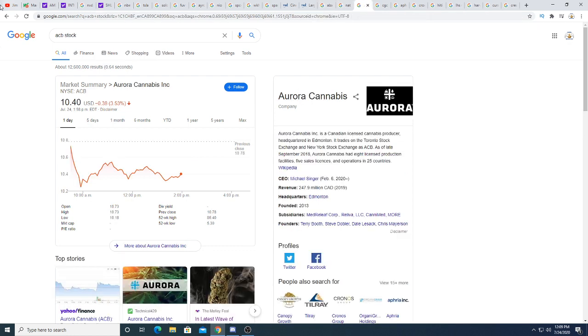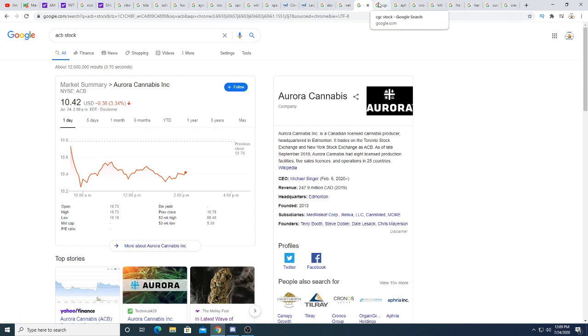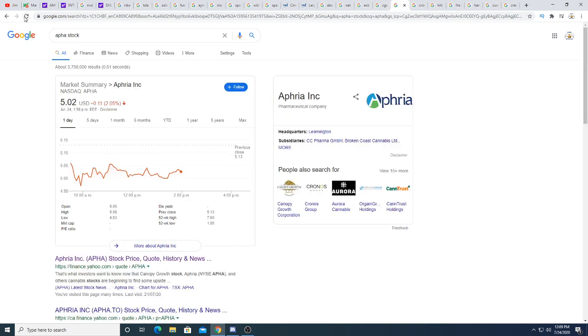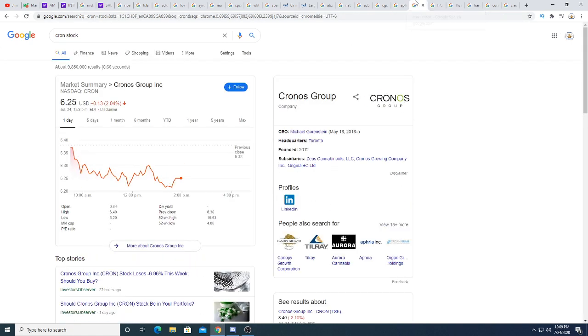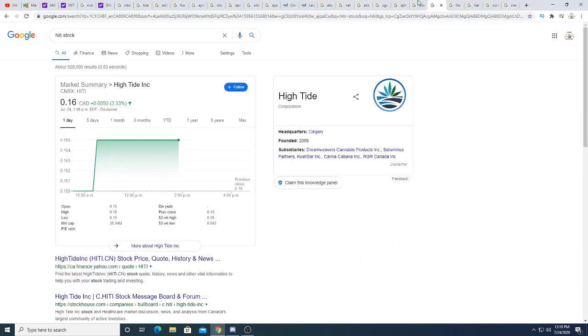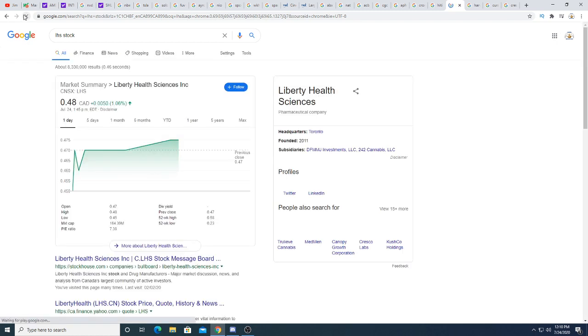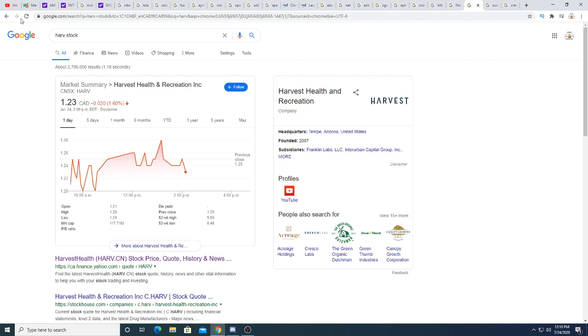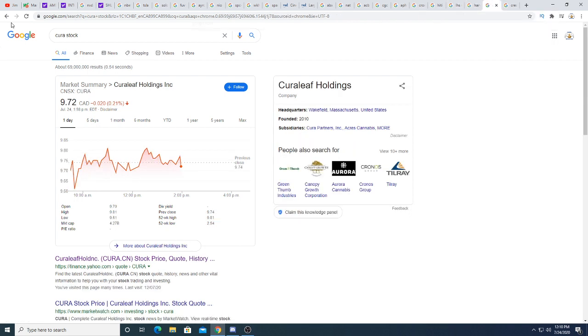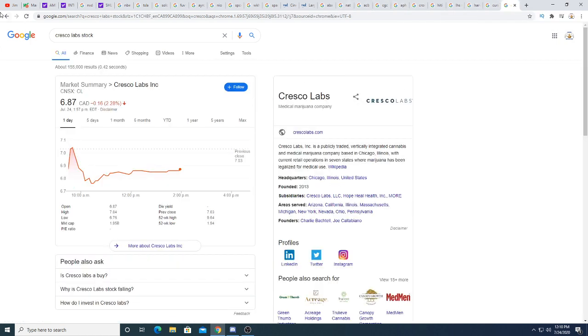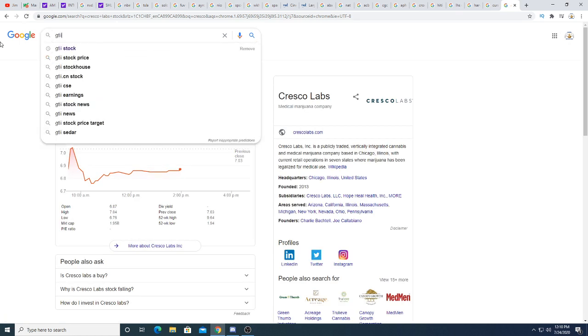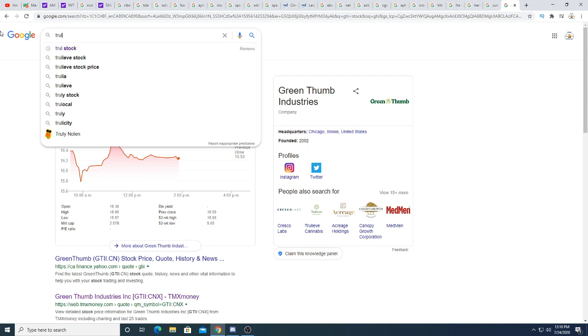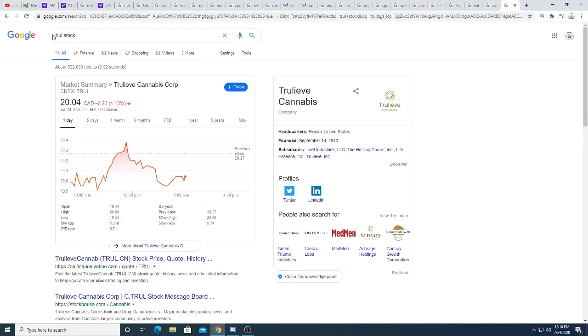Nordic American tankers is down 2.5 cents, not too bad. Aurora is down today $0.36, trading sideways. Canopy is also down 1.56%. Canopy is surprisingly not affected too much by this whole downturn market. Afria is starting to recover a little bit. Cron is trading sideways. Cron looks like it's recovering. High Tide up half a penny today. Liberal health science is trading sideways. Harvest Health, $1.23. I wonder if this thing's going to go below a dollar. We'll see what happens. Kira Leaf is trading sideways. And Cresco Labs is down 16 cents.